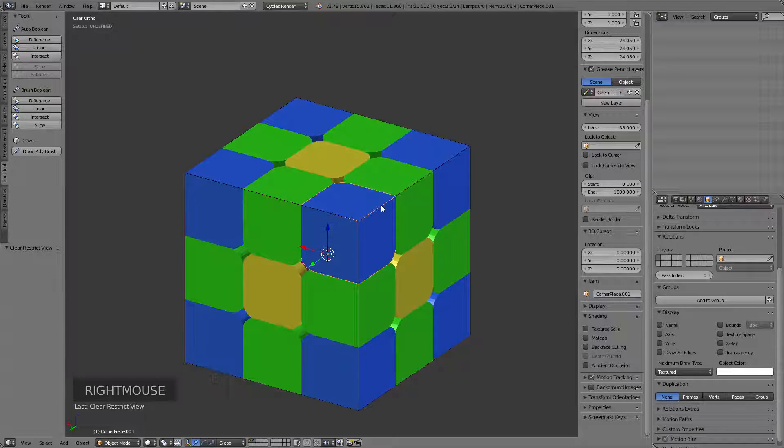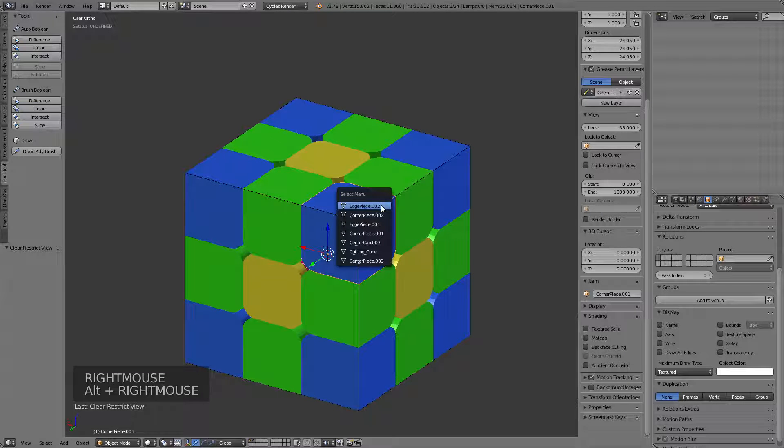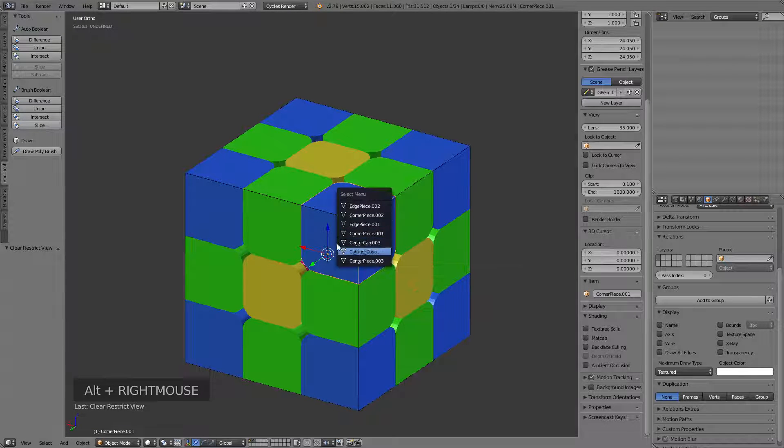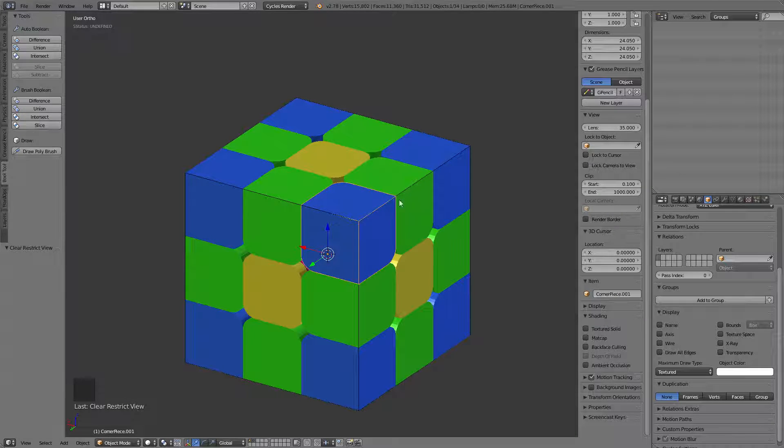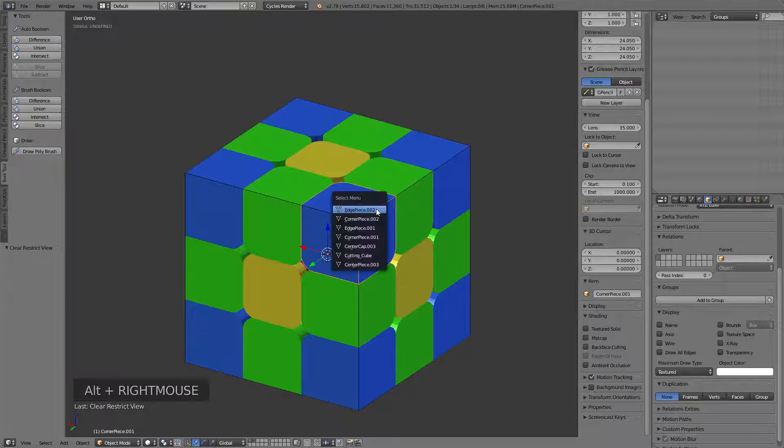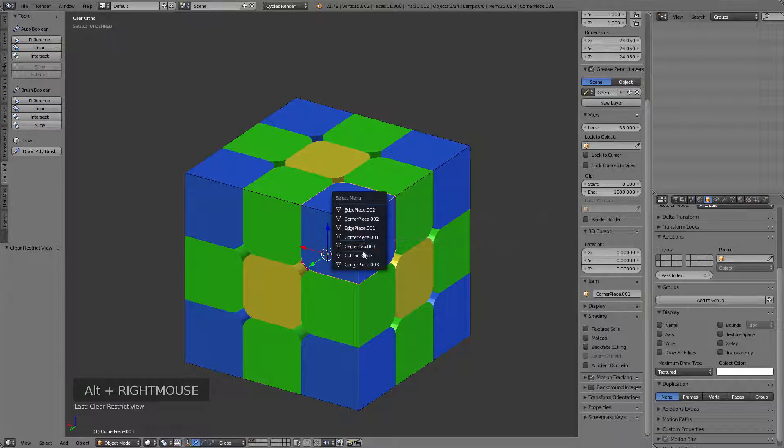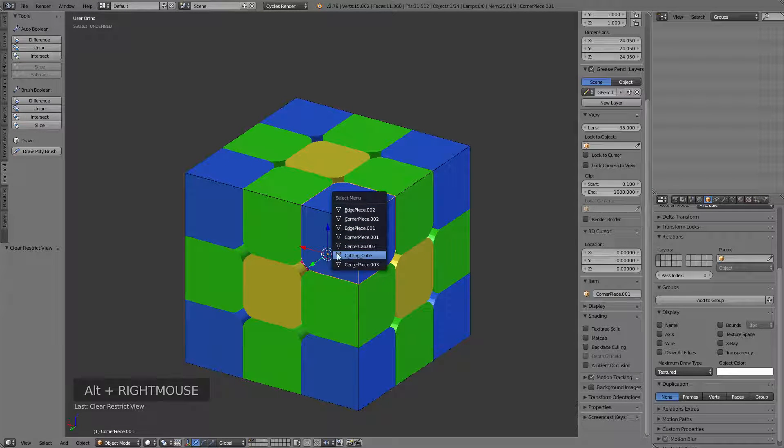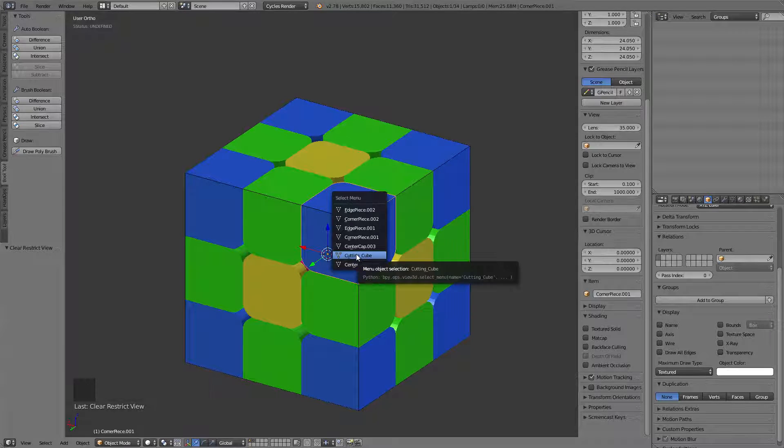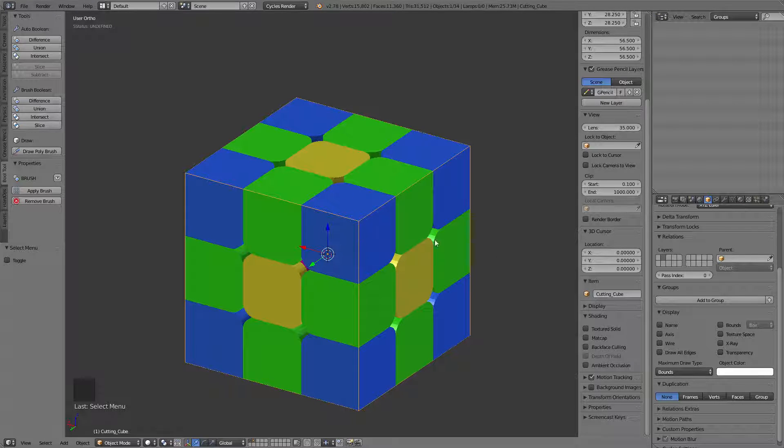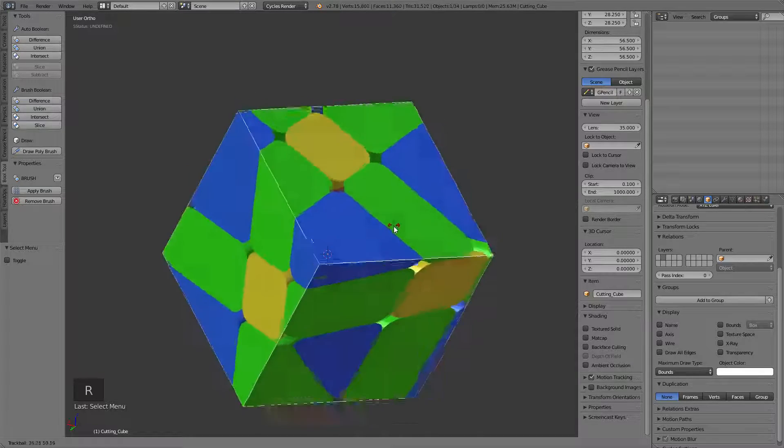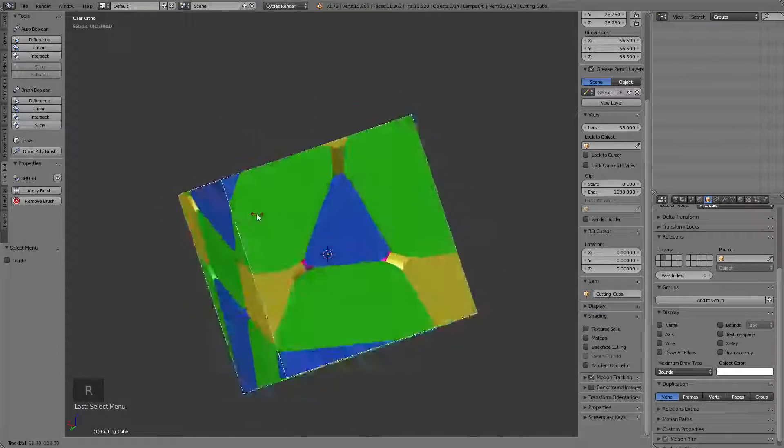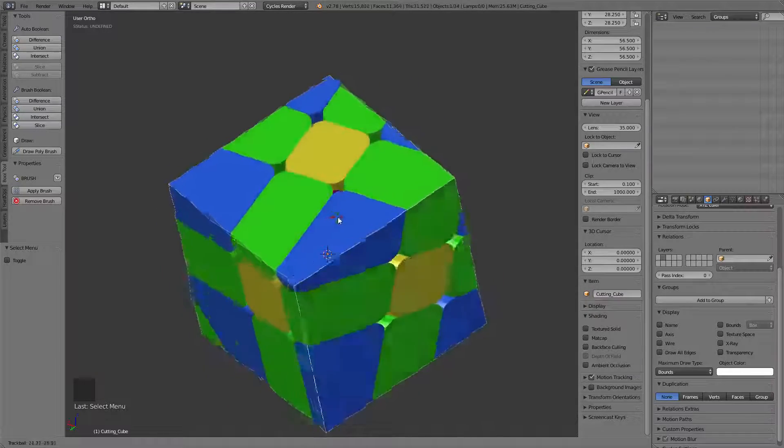And if we select our cutting cube, if I hold on Alt, when I select, I'll get a list of what's under the cursor. In this case, it's kind of hard to get that cutting cube directly, so I can get it from a list here. And now you can see I can rotate that, and we can create our full mod.